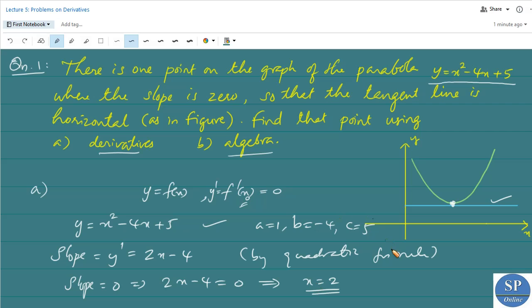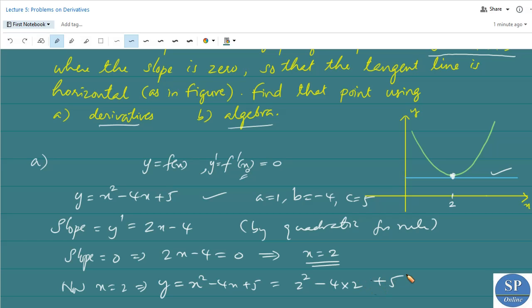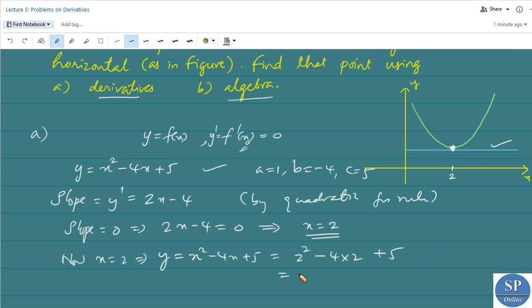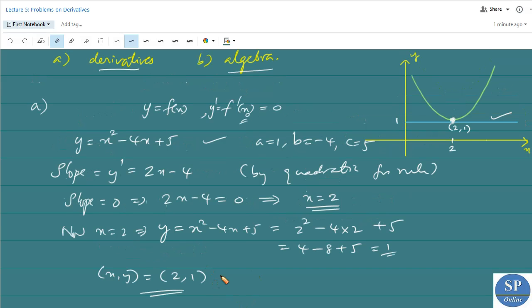So x = 2 is the point where slope is 0. When x = 2, y = x² - 4x + 5 = 2² - 4(2) + 5 = 4 - 8 + 5 = 1. So the required point is (2, 1). At this point, the tangent line is horizontal, i.e., parallel to the x-axis.